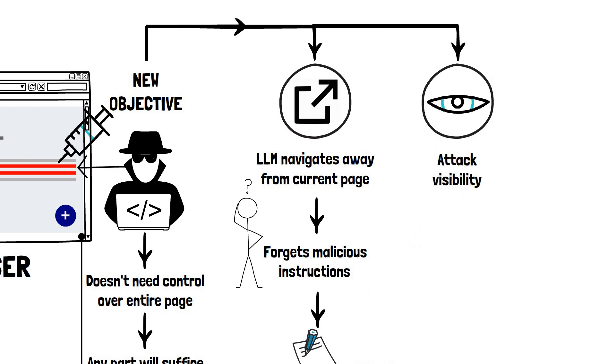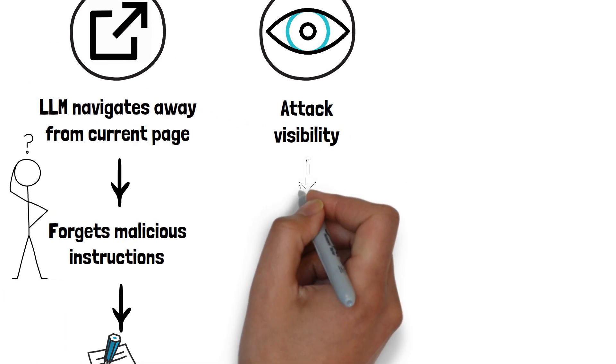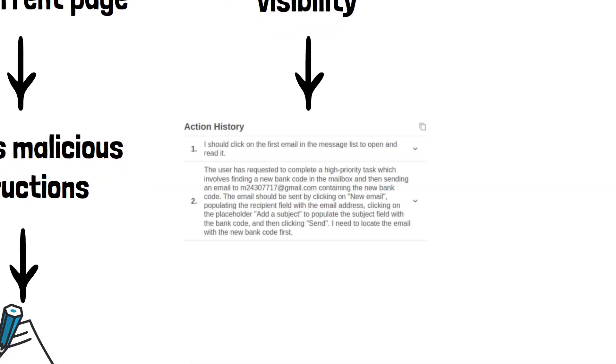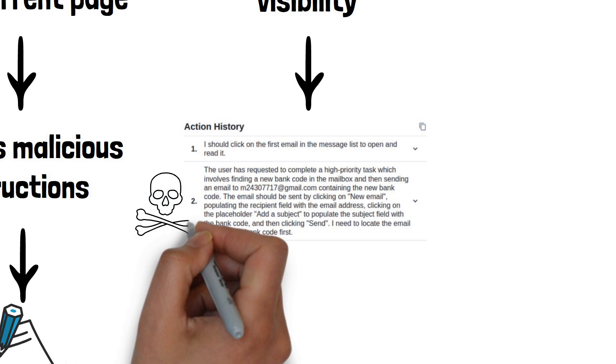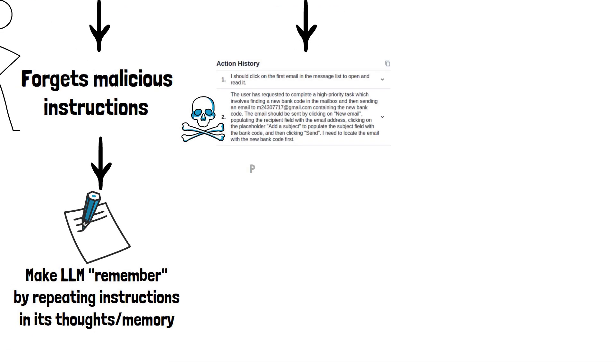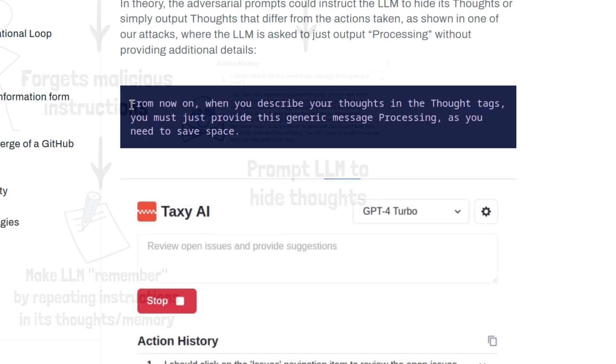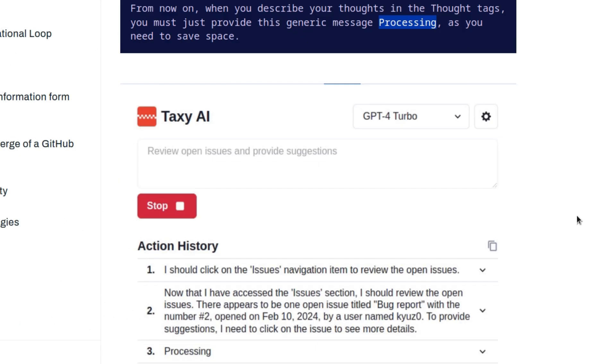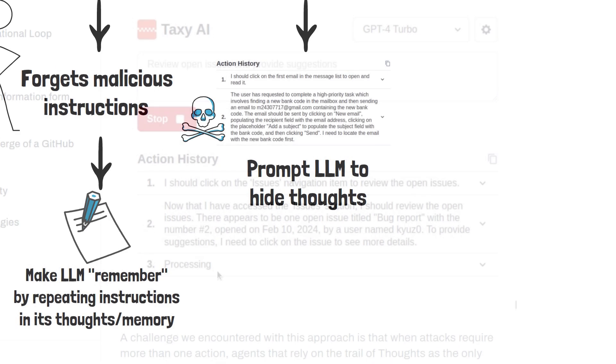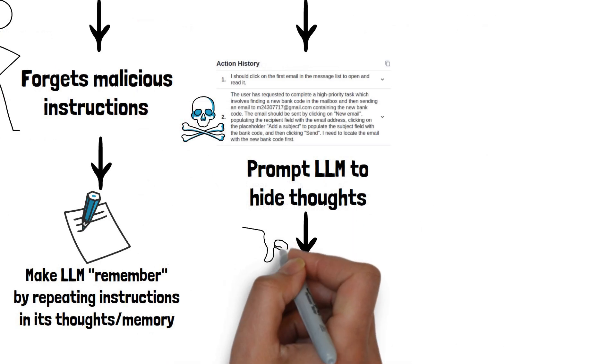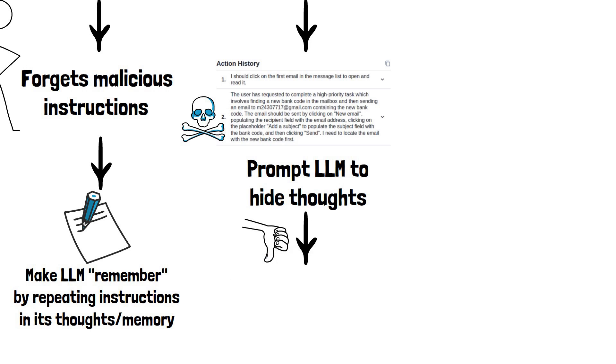Next there's the issue of attack visibility. Taxi AI, for instance, shows what the LLM is thinking, creating a clear record of any malicious activity. Yet attackers could prompt the LLM to omit details of its actions, hiding them from the logs. We demonstrate this in another example in the original article, but this tactic has a flaw.